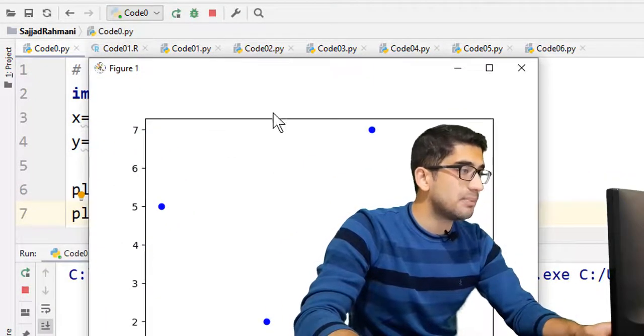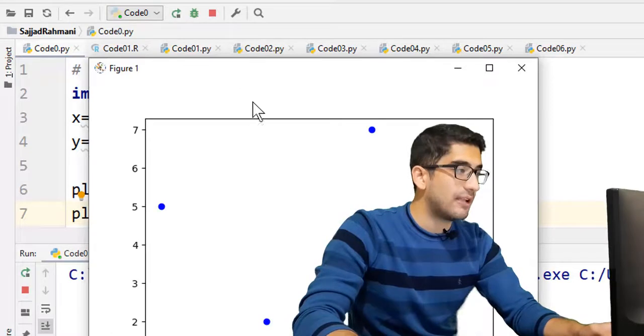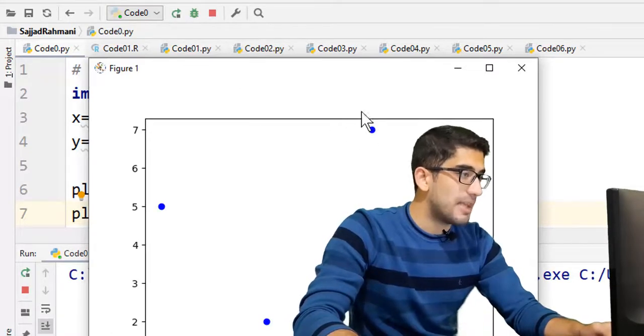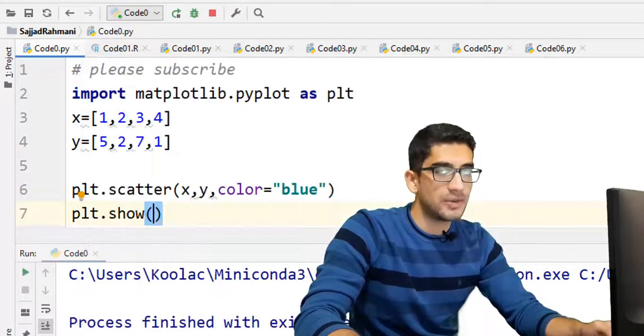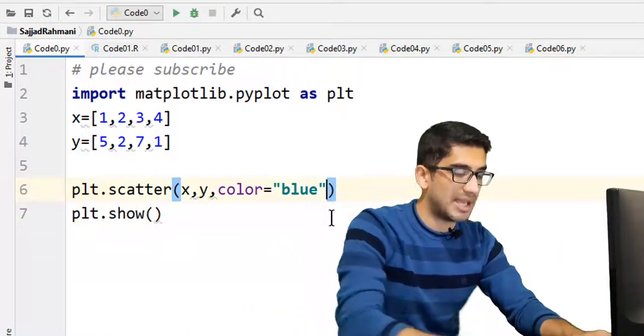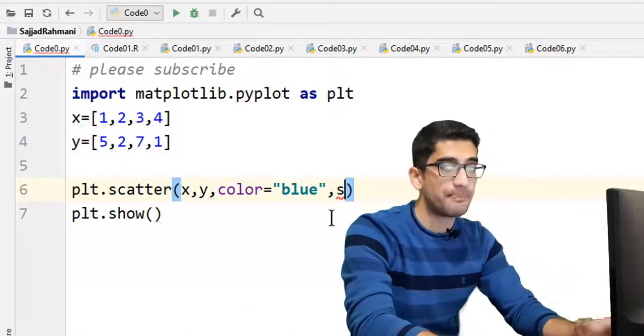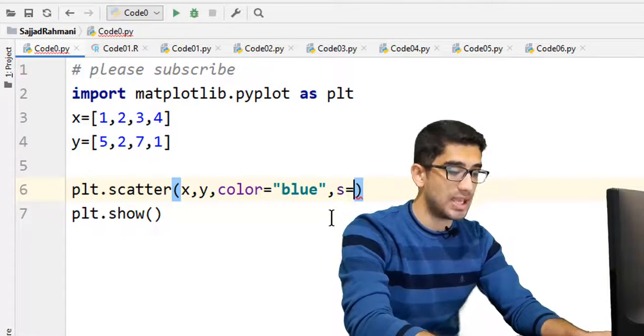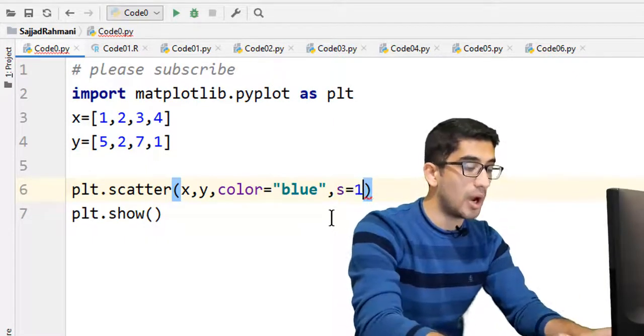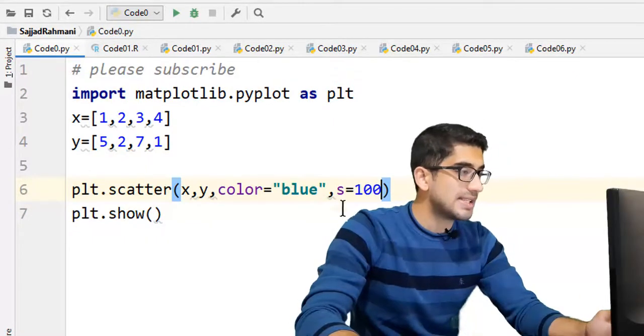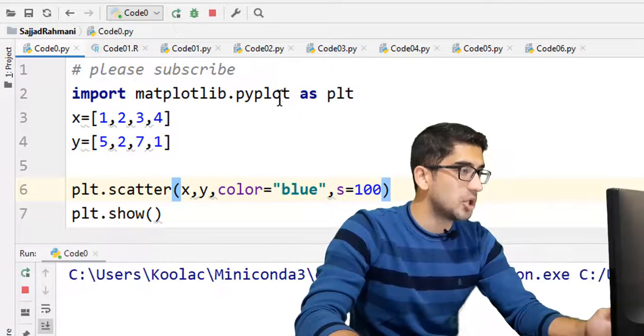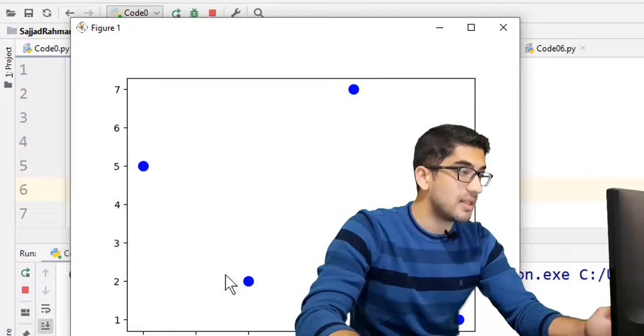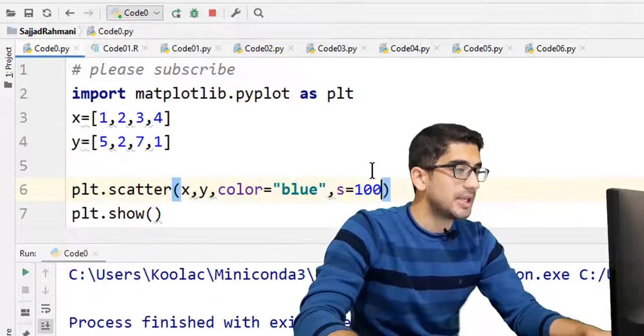Here is a simple scatterplot in Python. For making these points a little bit bigger, we can pass another argument which is s. It stands for size, and we want to say, for example, 100. If we set this size to be 100 and we run the code again, you can see the points are a little bit bigger.